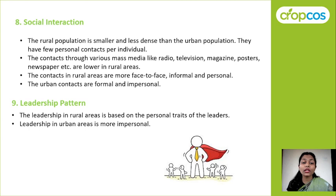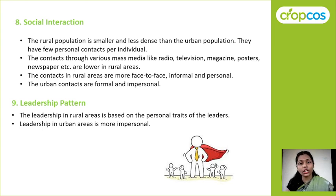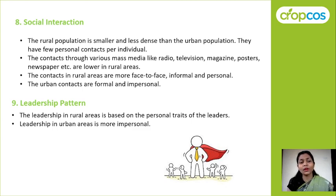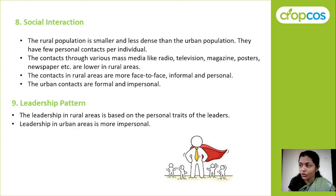About the leadership pattern: leadership in rural areas is based on personal traits and characteristics of a leader. Since there is face-to-face contact and personal connections, people can understand who can be a better leader for their rural area. In urban areas, leadership is more impersonal and there is usually a formal selection procedure by which a leader is selected.